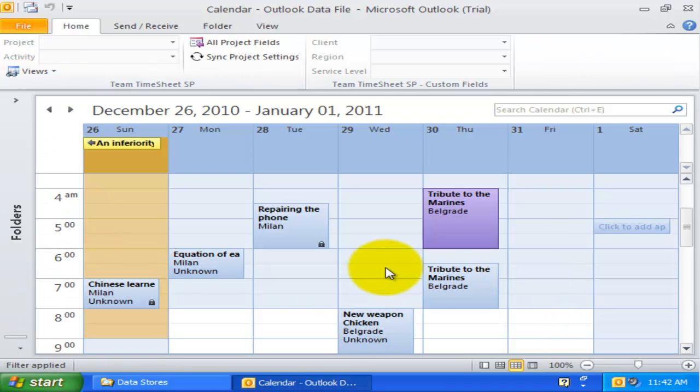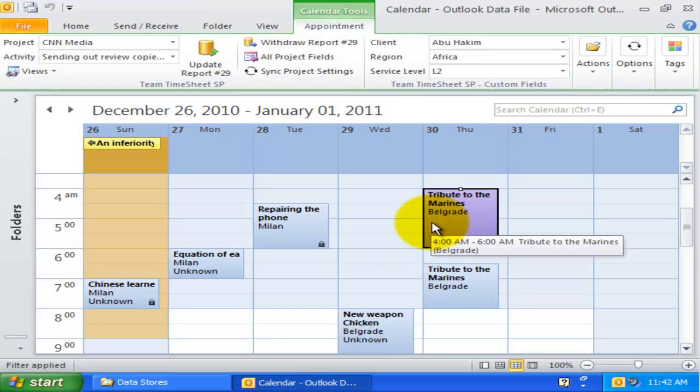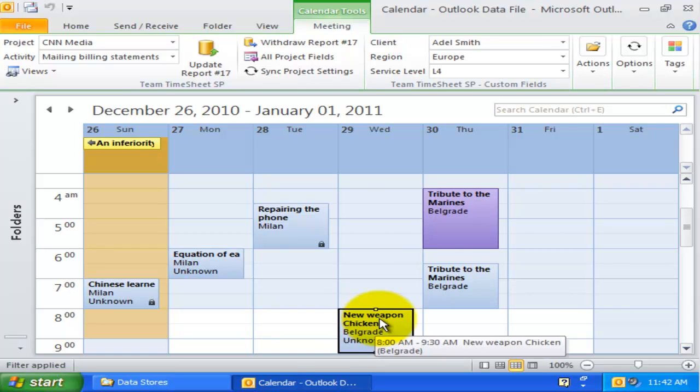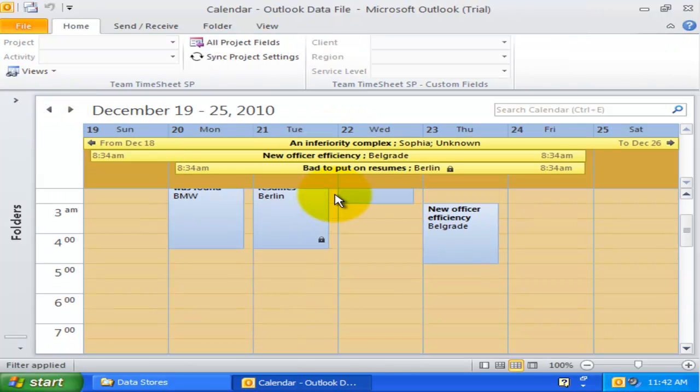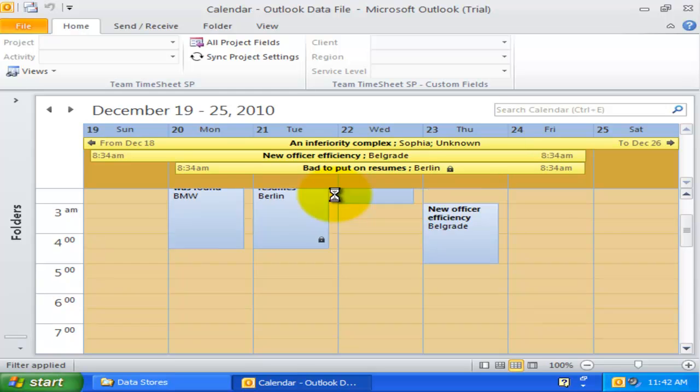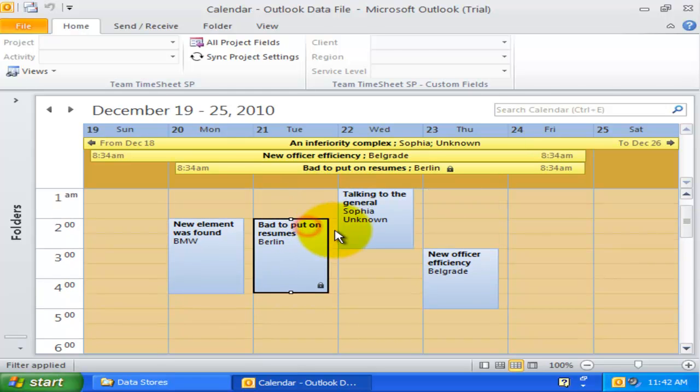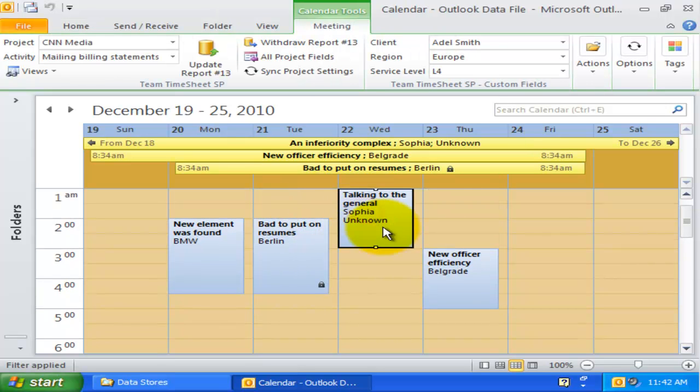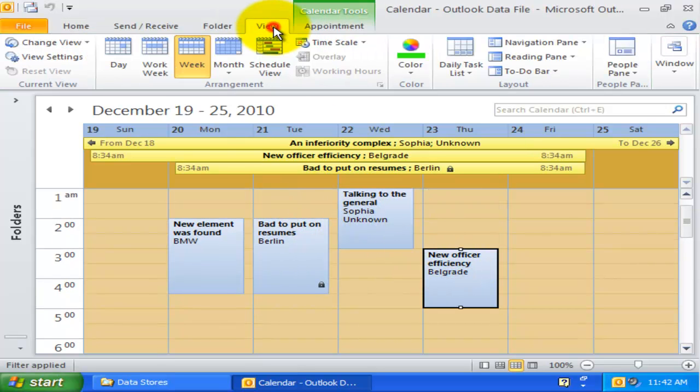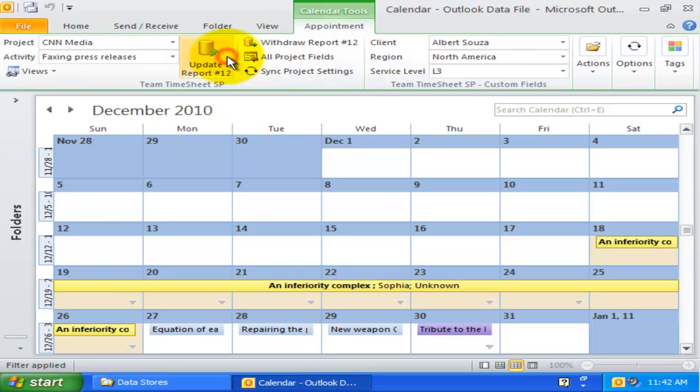This is the calendar view of reported items, and it shows only the reported items in a calendar. This view functions like any other normal Outlook calendar view. The only difference is that unreported items are filtered out and hidden. You can use the month, week, or day view on this calendar view too.